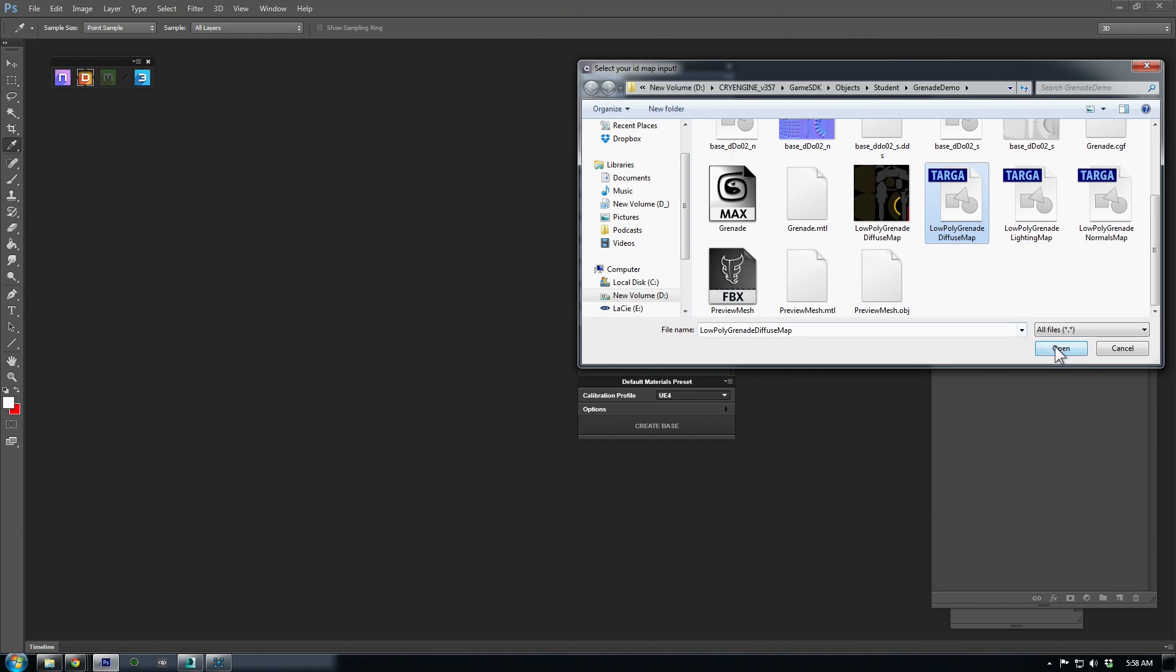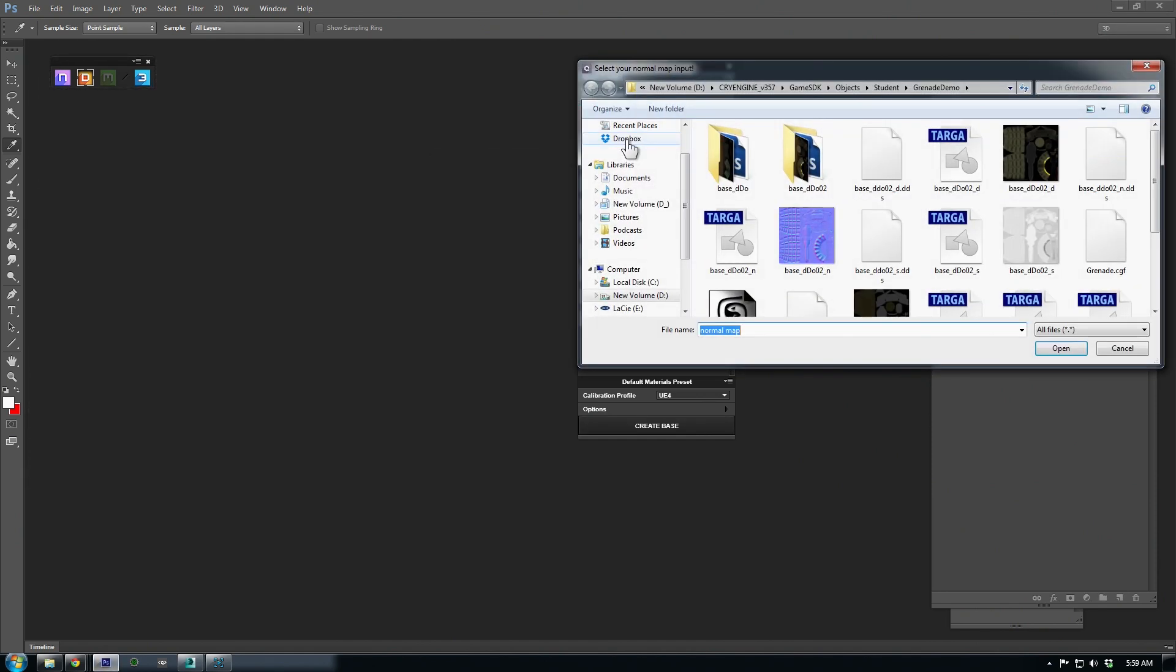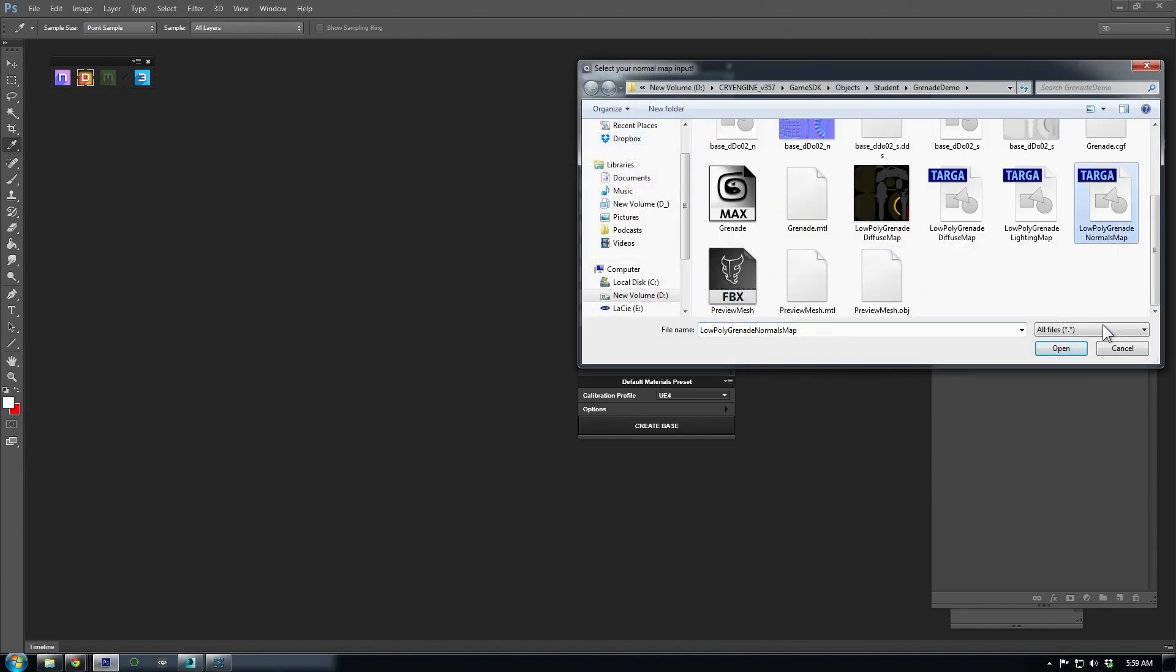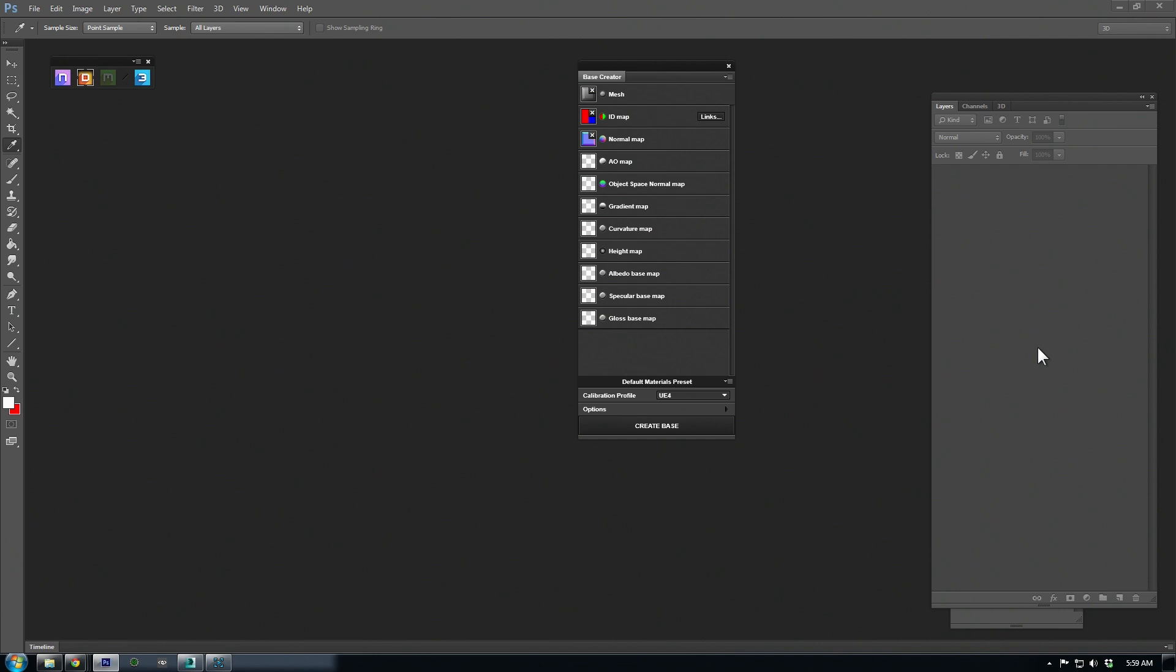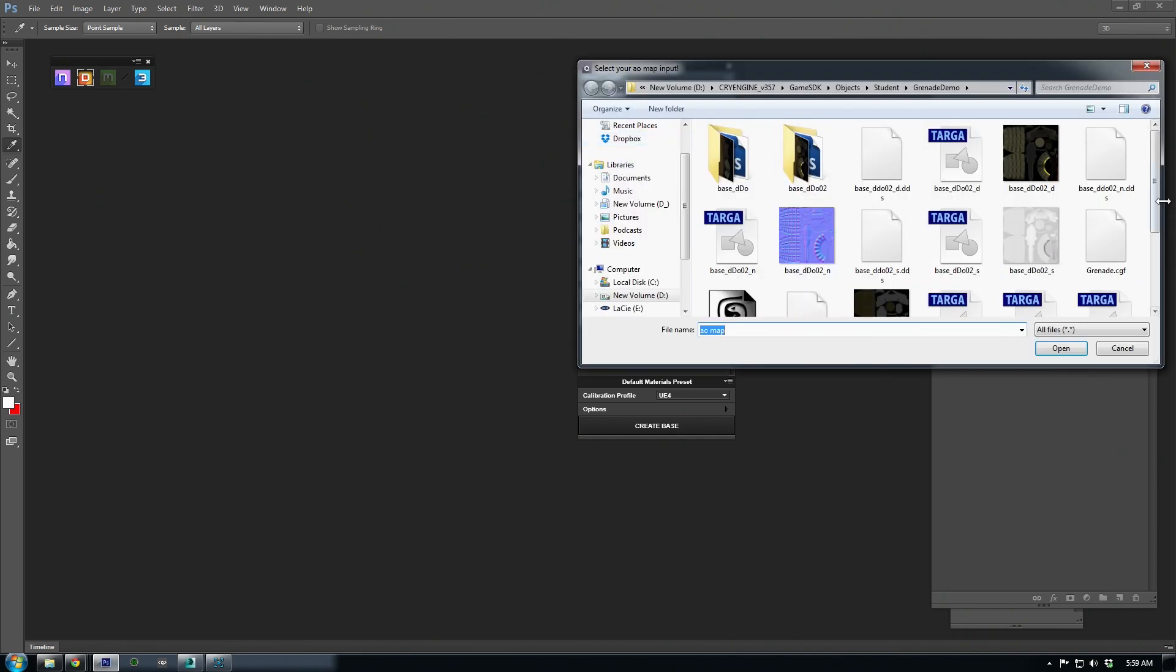This is the texture we'll use to mask off the different materials. Normal map is obvious, and the AO, or ambient occlusion, is our lighting map.